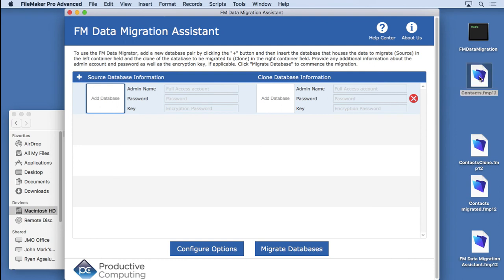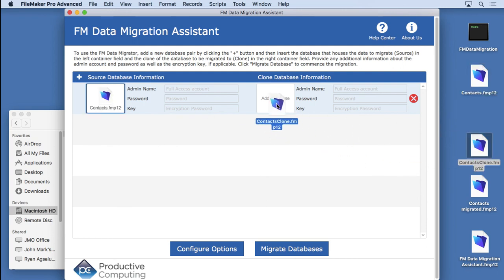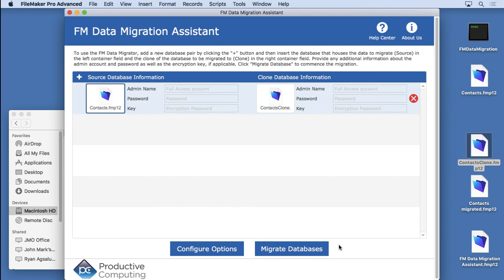You just go in here and you drag in the original file. You drag in the clone. You put any kind of password information if needed and encryption keys. And you simply migrate the databases. It's that easy.